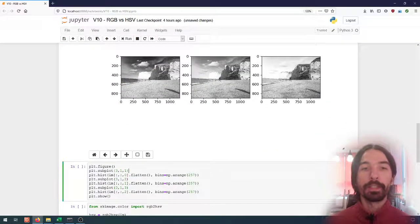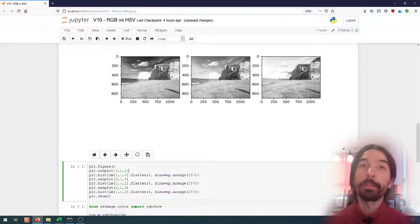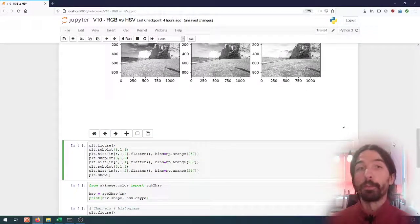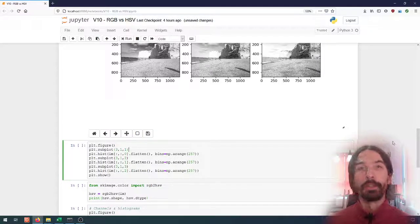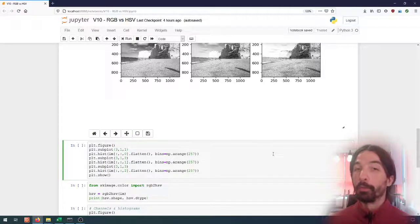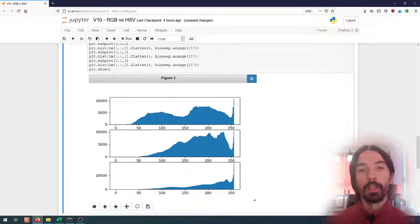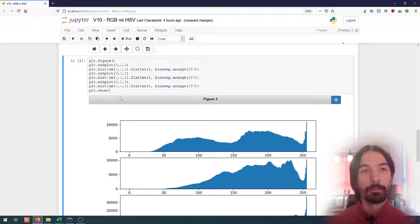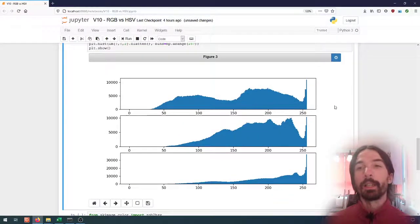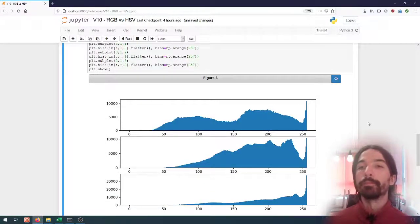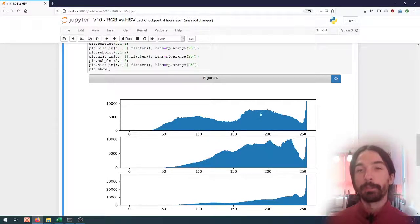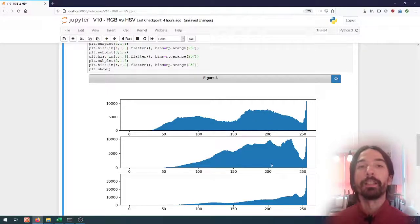Another way to look at it is to display the histogram of each color channel. Just like with the grayscale histogram, we lose all spatial information about the data but gain a better sense of the distribution of values across the different pixels. We can do the same with colors by looking at the three distributions separately — the distribution of red values, green values, and blue values.